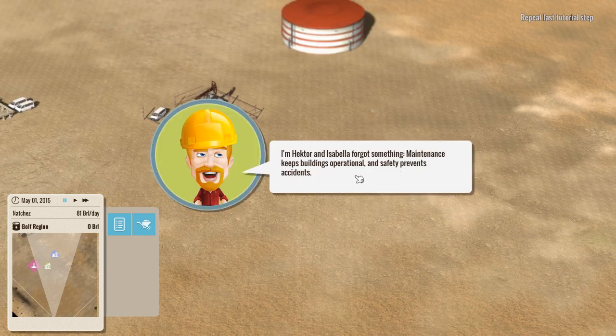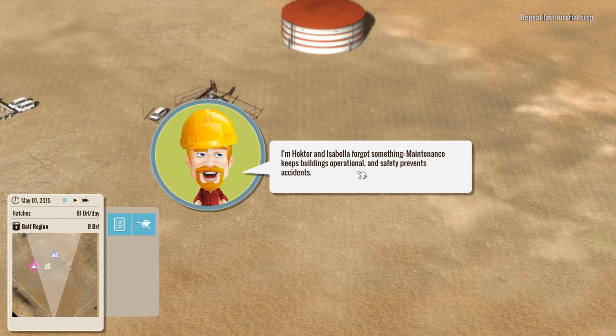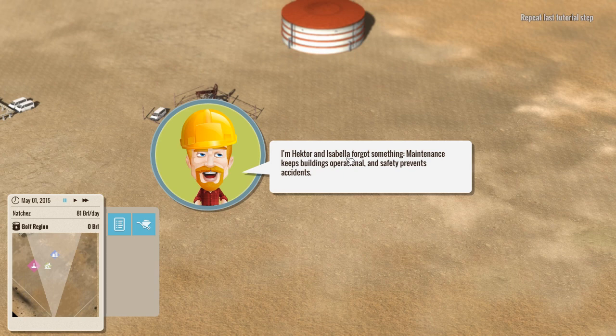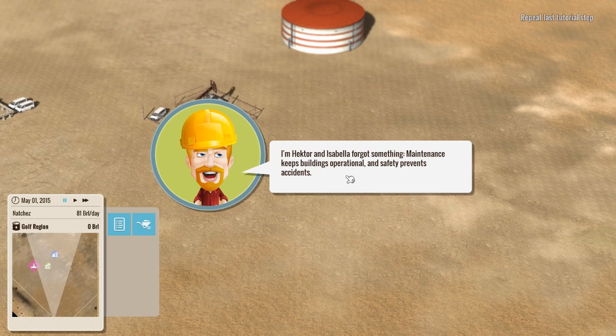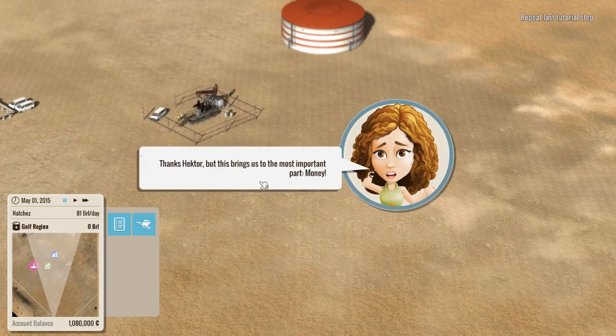I'm Hector. Hello, Hector. Isabella. It is too, isn't it? It's not Isabella. Or is it? I don't know. I'm a blurry old man. Forgot something. Maintenance keeps buildings operational and safety prevents accidents. Prevent? Really? Hmm. Thanks, Hector.